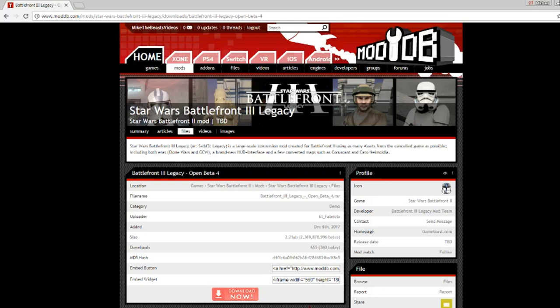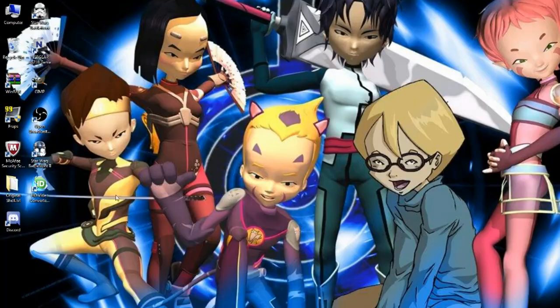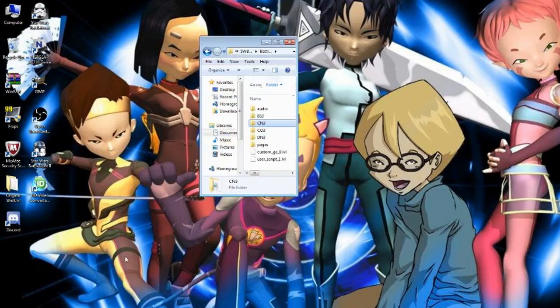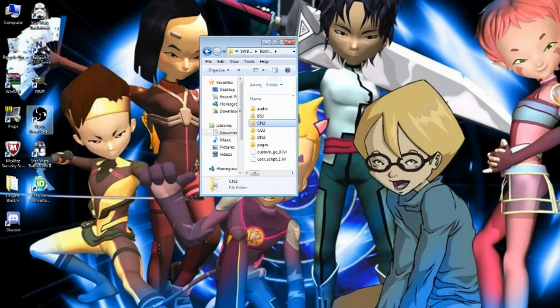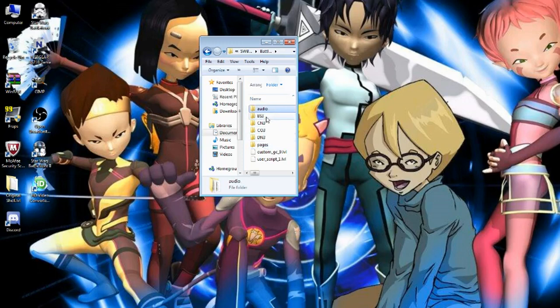So once you download this, you can minimize it and then you want to go to your window or whatever you have to get the files. So you have your audio and your pages, your 4 maps and your 2.LVLs.